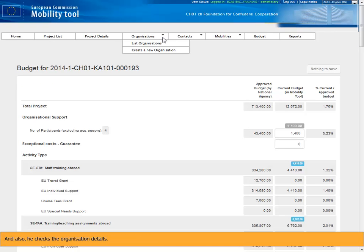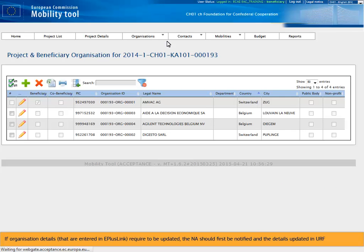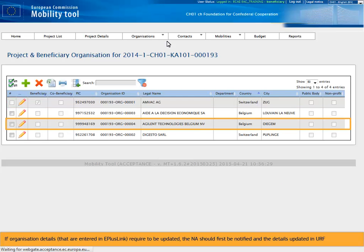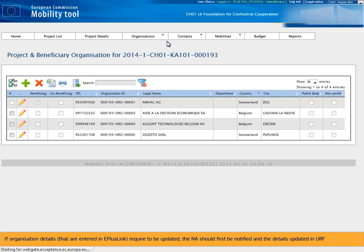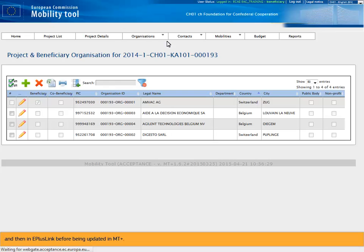And also, he checks the organization details. If organization details that are entered in Eplus link require to be updated, the NA should first be notified in the details updated in the URF, and then in Eplus link before being updated in MT+.